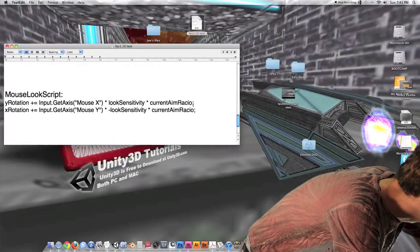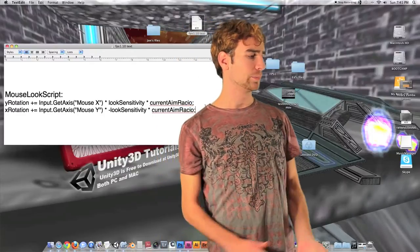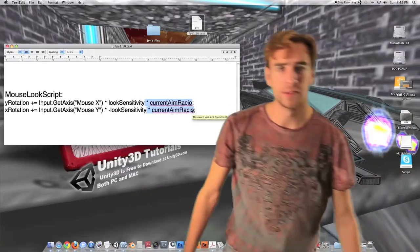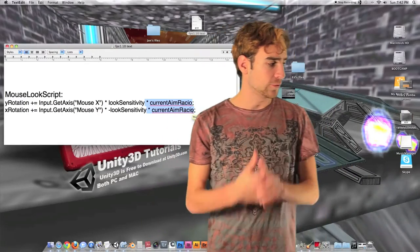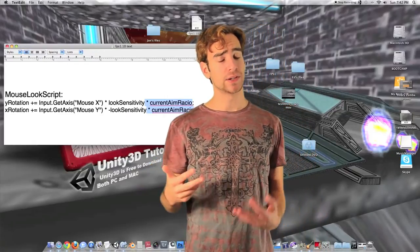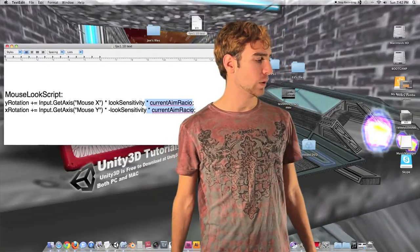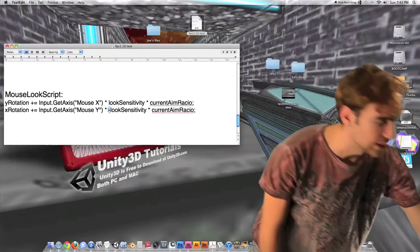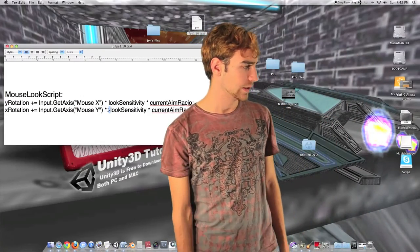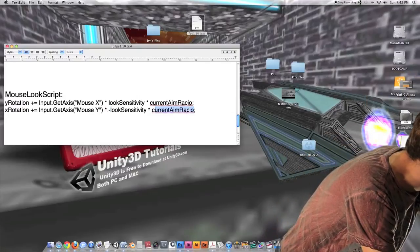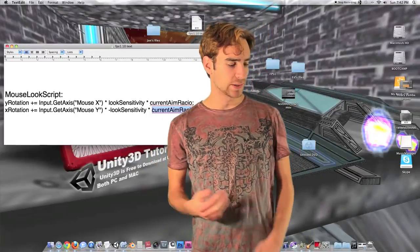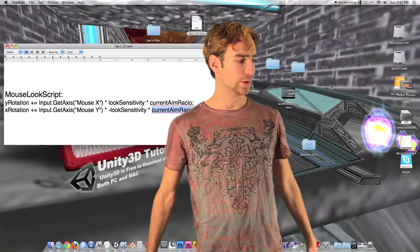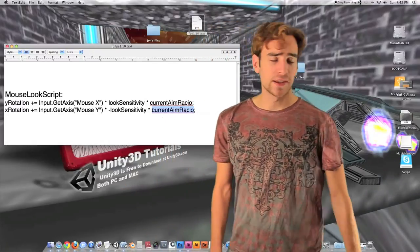Now let's see how we're going to modify the mouse look script. These two lines of code are pretty much the same — the only thing we are adding is multiplying by current aim ratio. Before, this was just getting the mouse X and mouse Y compared to what they were the last frame, then adding it to the X and Y rotation and multiplying it by look sensitivity. Now we're also multiplying by current aim ratio, which is going to be changed by the gun script depending on whether or not we're holding down right-click. So it's either going to be 1 or the value we set in the inspector in the gun script for how sensitive we want that gun to be when aiming.